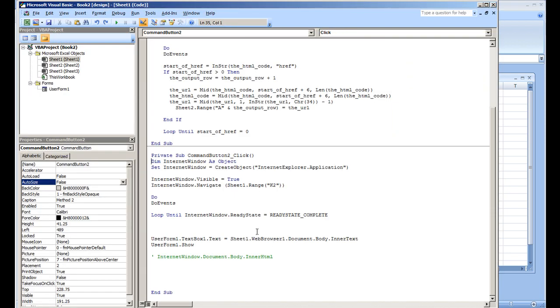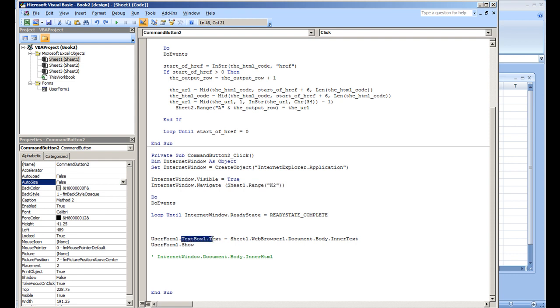where we're going to the website in range K2, and we're assigning it to text box one. We're assigning the web browser document body inner text. I'm going to remove that first, make the code non-executable, and what I'm going to do is set the HTML code variable equal to